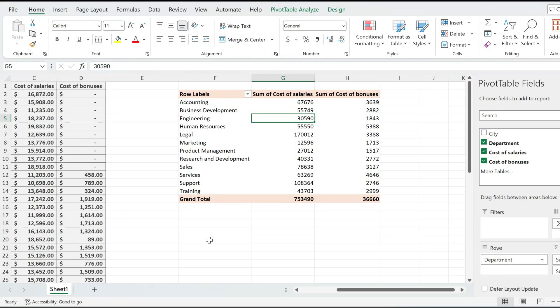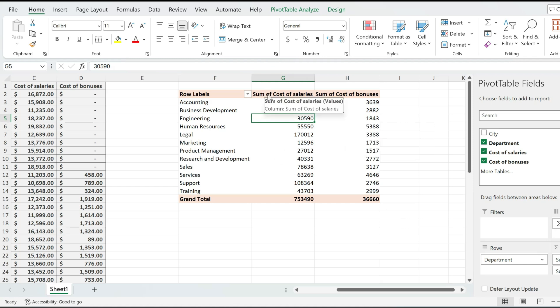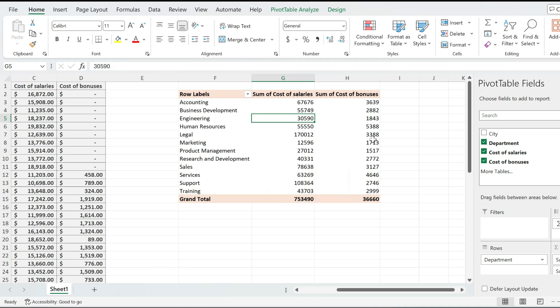If you're looking for a way of filtering out values that are less than a particular value, this is the video for you. In my pivot table, I want to exclude all of the cost of salaries rows where the value is less than $75,000.